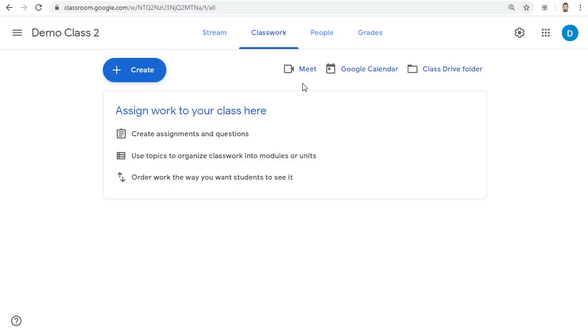However the students cannot join the Meet without you so they can't access the Meet before you are there or rejoin the Meet after it is over and you have left. Let's take a look at the specifics for how to set this up and to use this new integration.